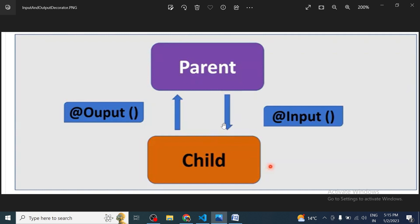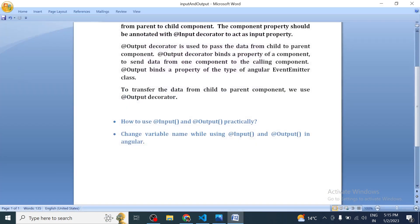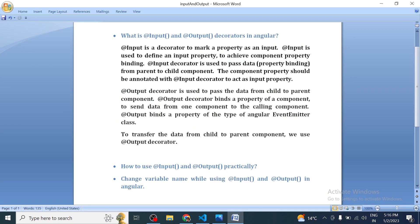As you can see in this image, if we have to pass data from parent component to child component then we will use the Input decorator. If we have to pass data from child component to parent component then we will use the Output decorator. This is the scenario we need to identify — when to go for Input decorator and when to go for Output decorator.